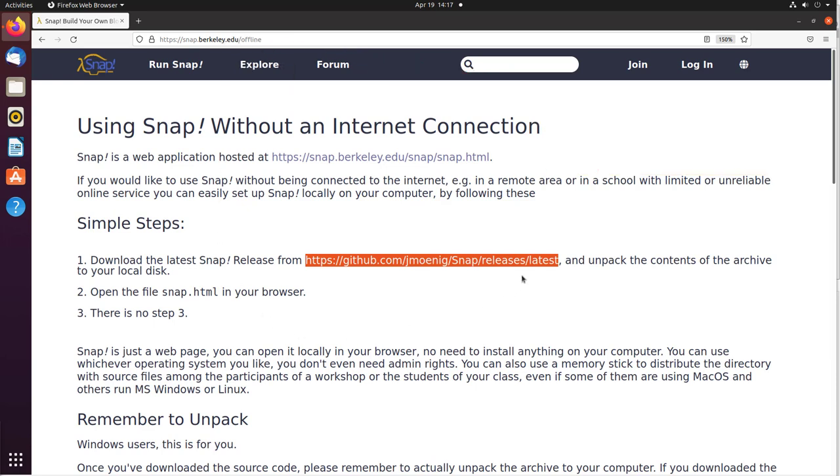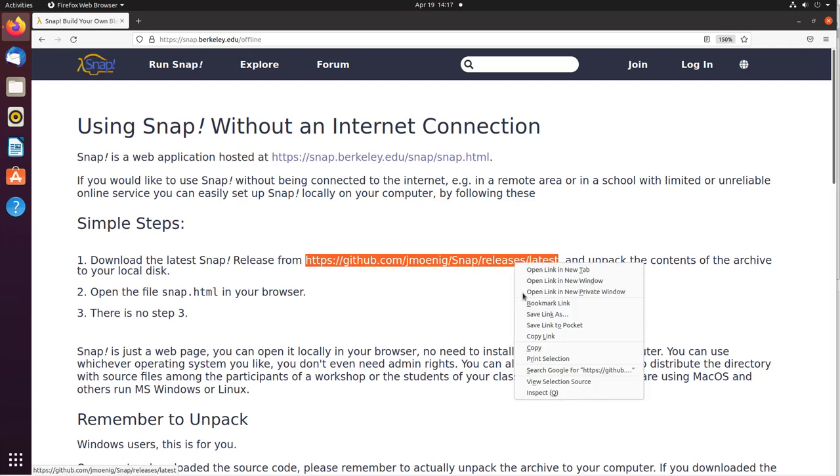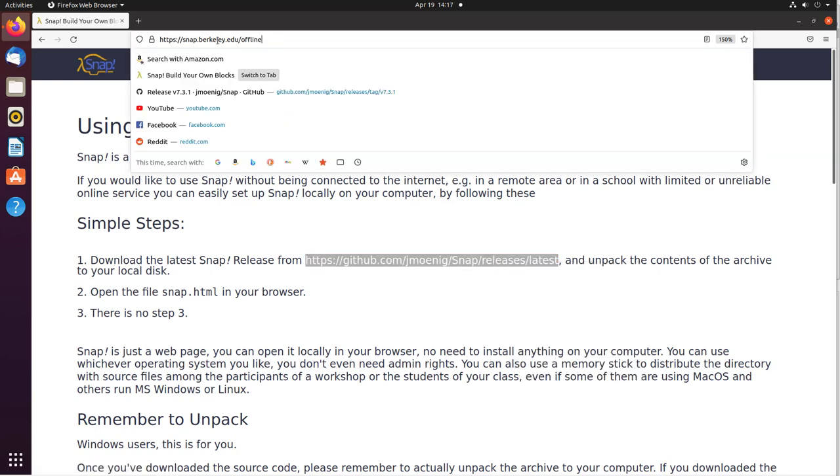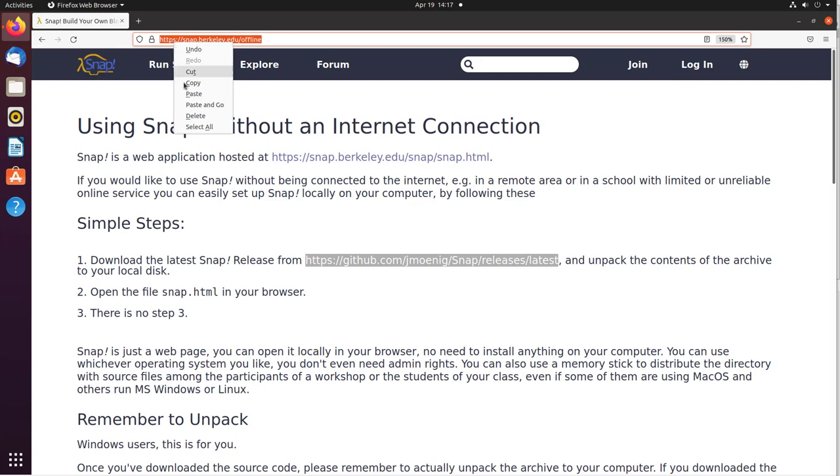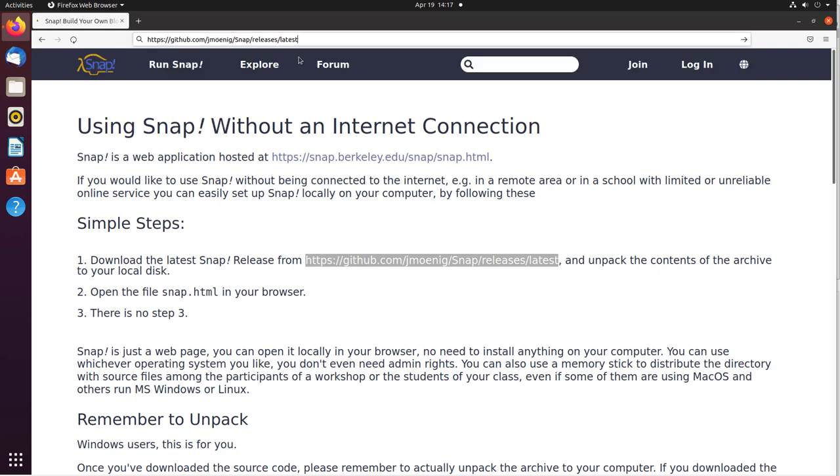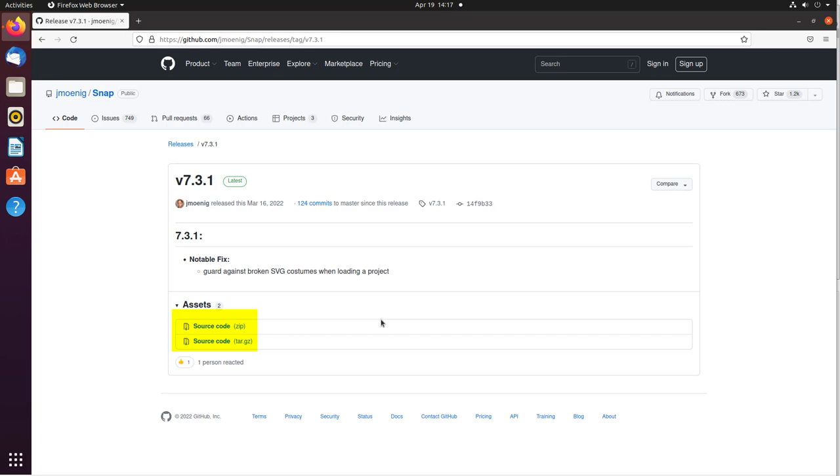This is a link to the GitHub page. I simply right-click and copy it, then paste it in the browser window and hit Enter. There are two copies of source code you can get: the zip file or the tar file. I'm going to download the zip file.